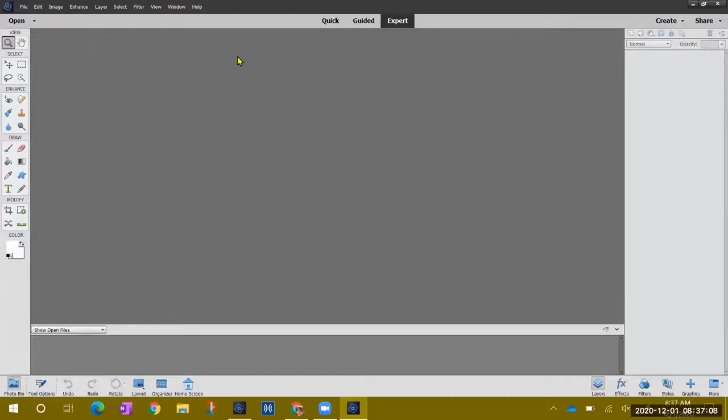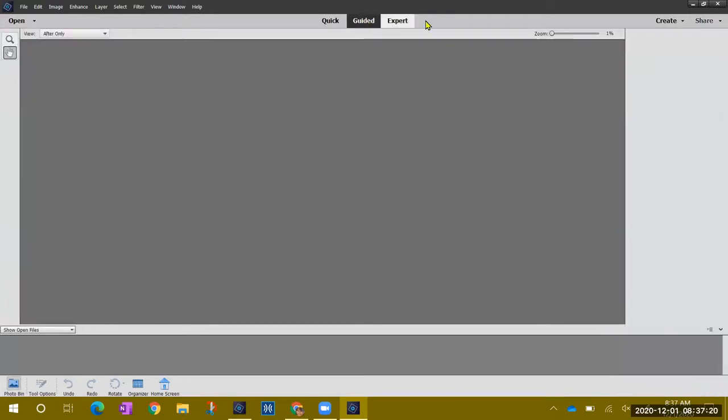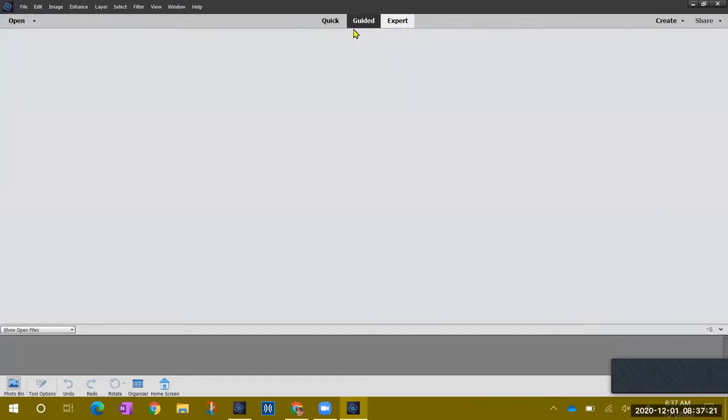So this is where we are going to do something a little different. Instead of starting a document right away, we're going to use Guided instead of Expert up in the middle section here.